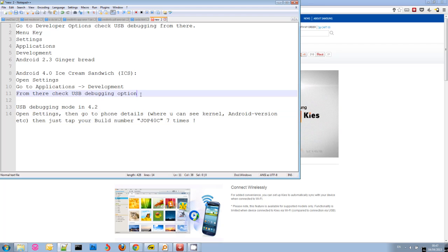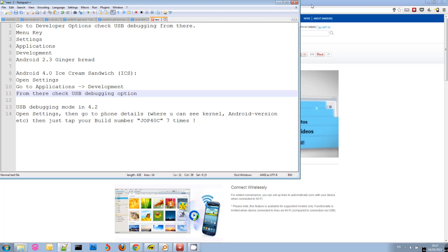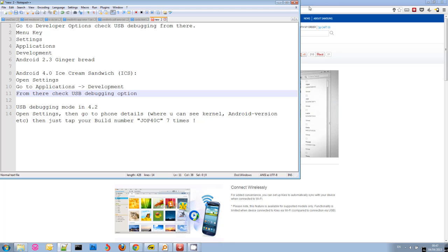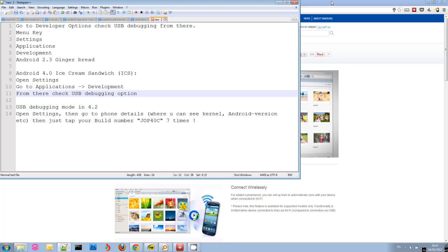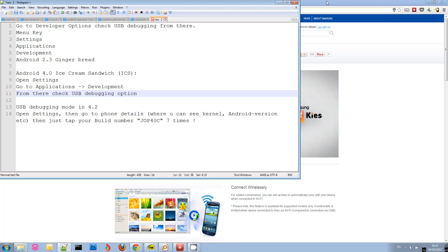So if you are having trouble finding this, just Google. I mean Google is everything. Just Google how to enable USB debugging on whatever Android version you have or whatever phone model you have. You will find some help. There is a lot of great forums out there.